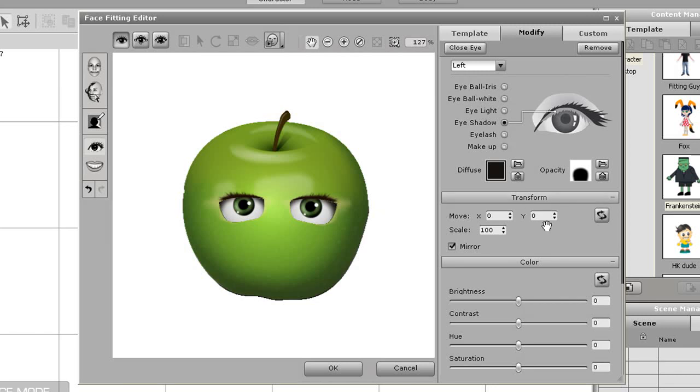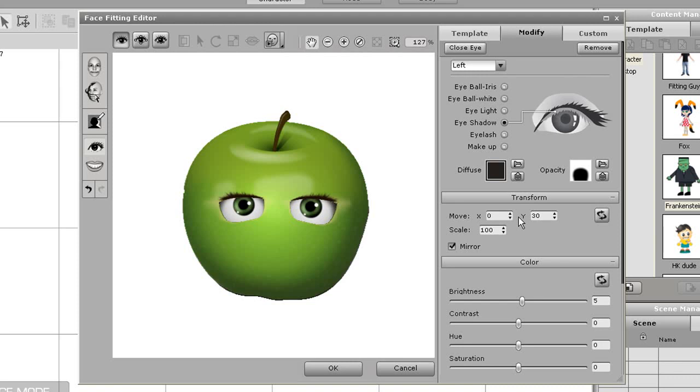I'll show you something neat with the eyeshadows though. If I enter in a different value in the Y field I can move the shadow up or down my character's eyes as you can see here. I think that 20 should be a suitable number so I'll put that in and move on.